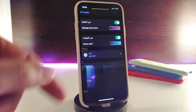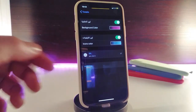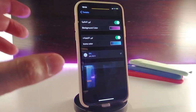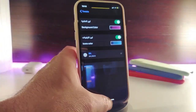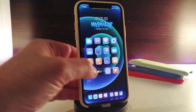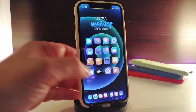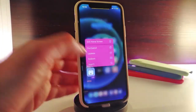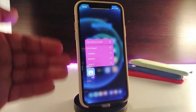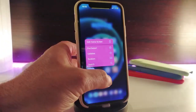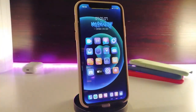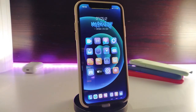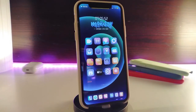Once you pick your color, go ahead and re-spring your device and it will take effect. Let me show you guys how that looks — the background with the icons will look like this. Really nice and cool. This one is called Color 3D Touch.